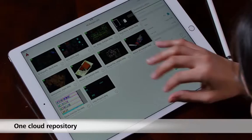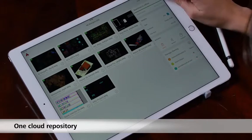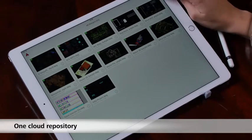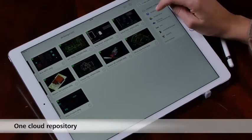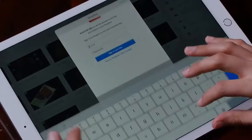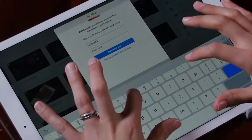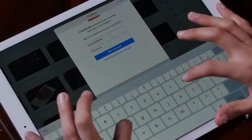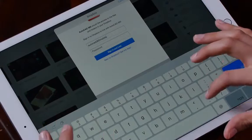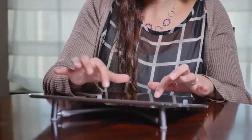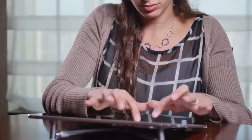We offer one main cloud repository for all of our tools. You can also connect your AutoCAD Mobile account to external cloud services such as Dropbox, Google Drive, and many more.